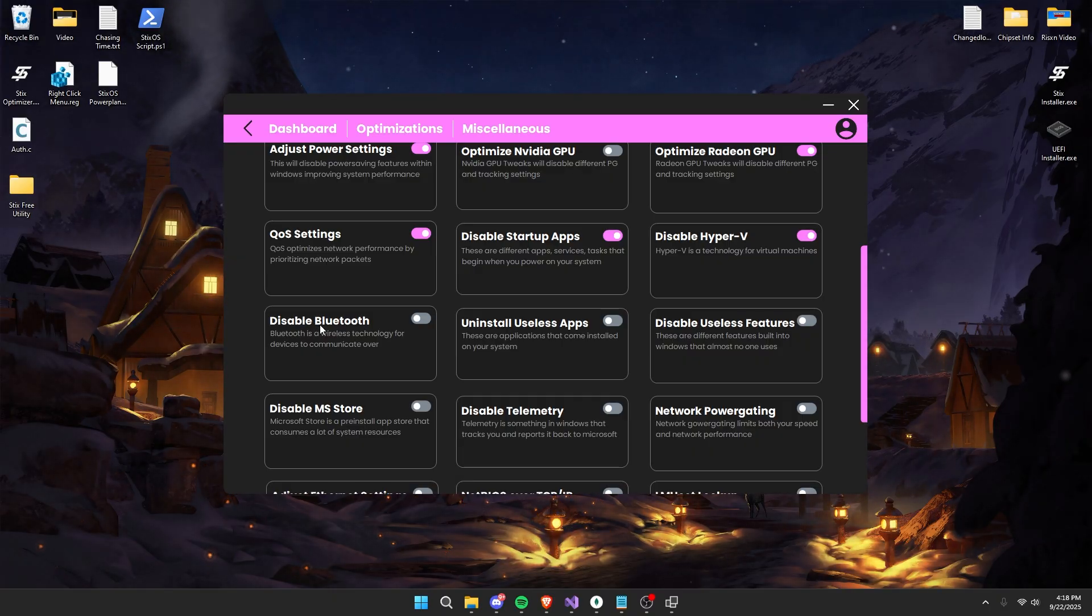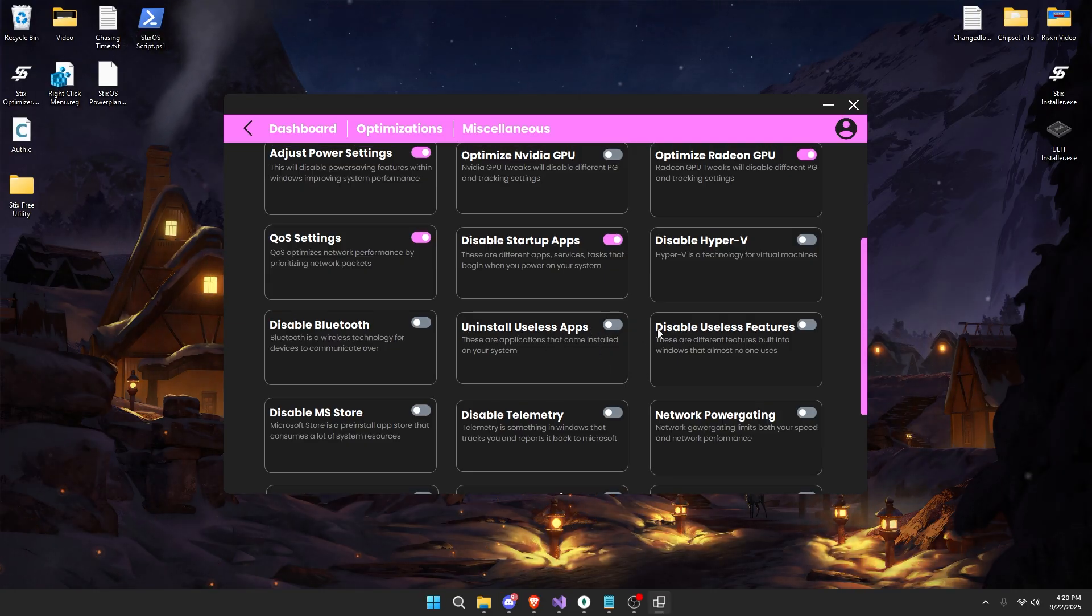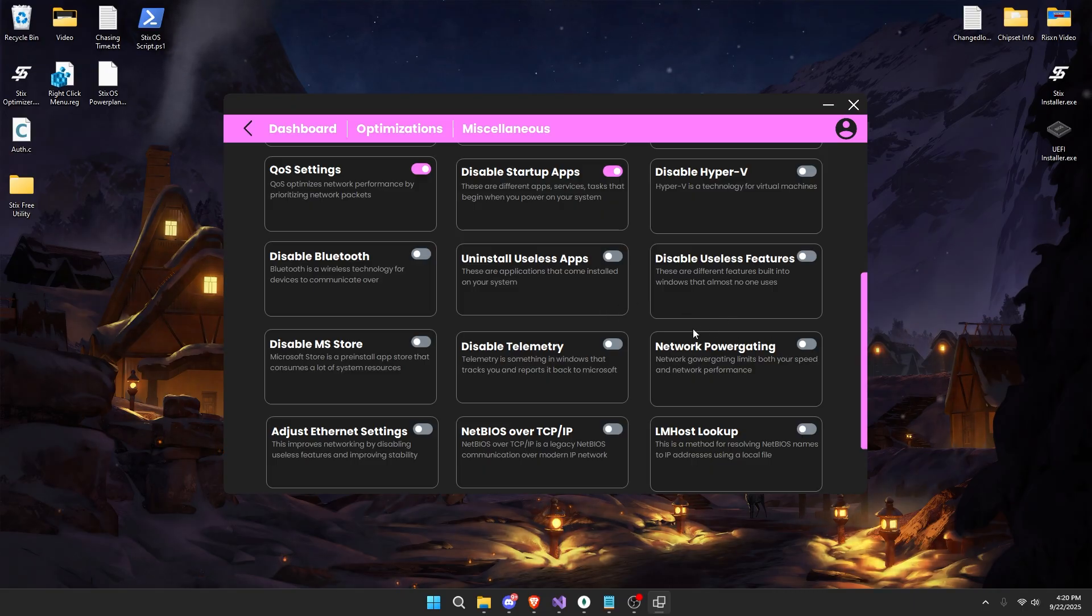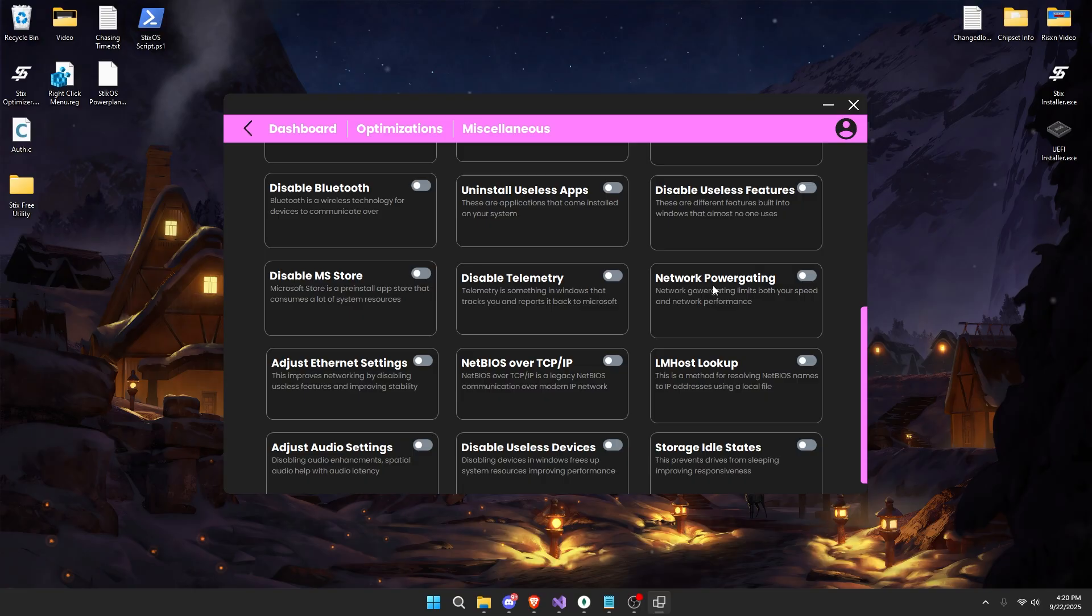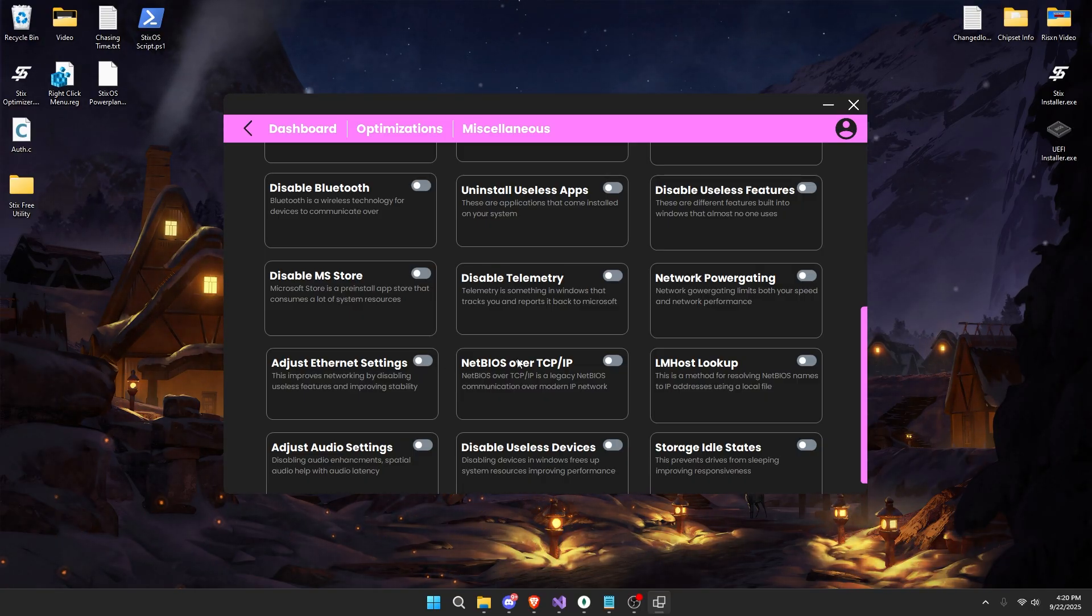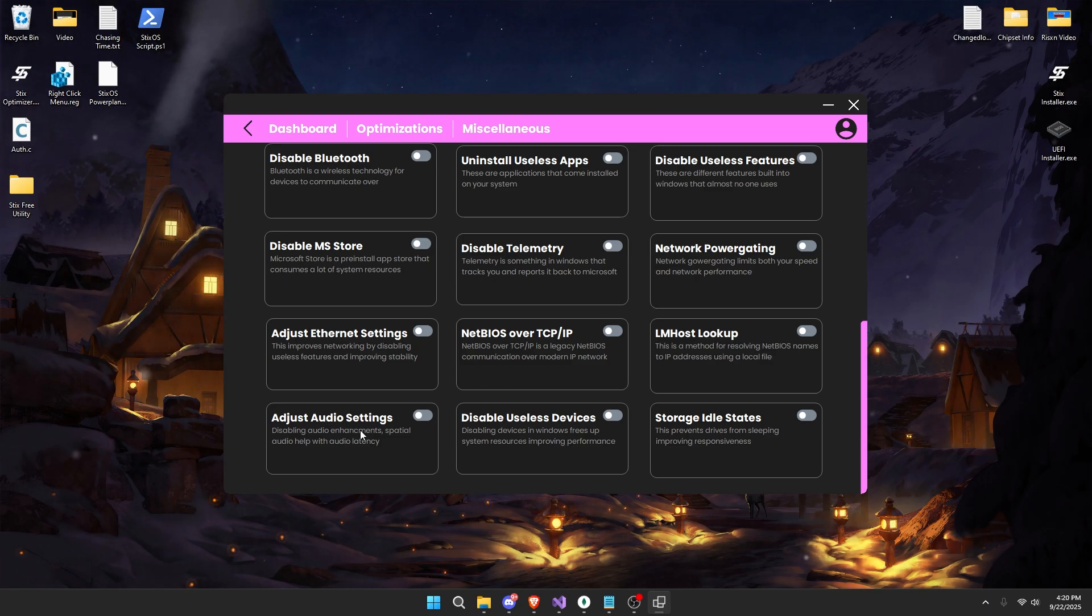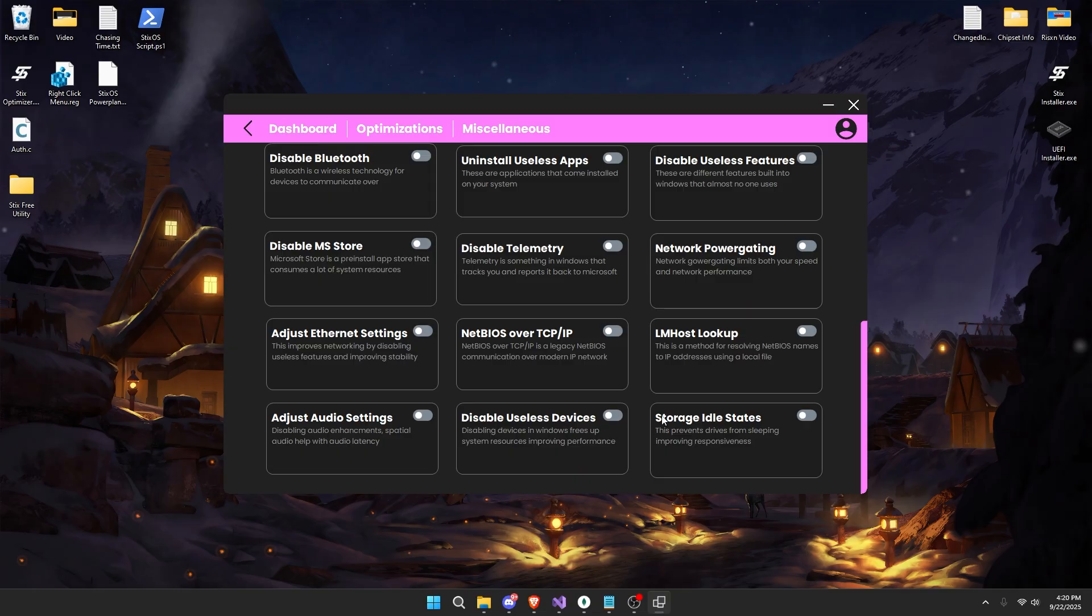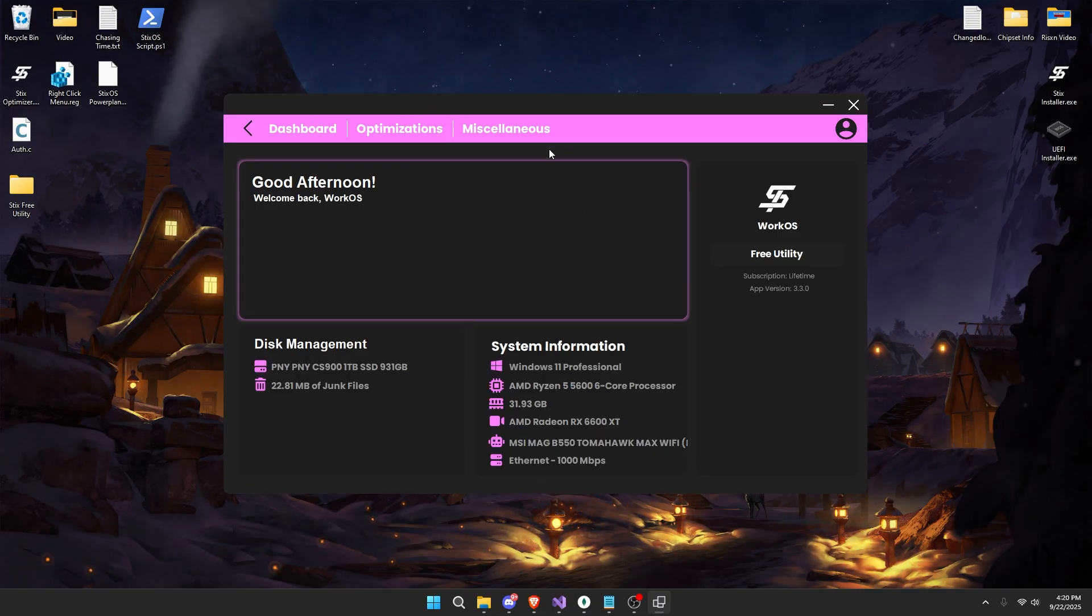Uninstall useless apps. This is safe for most you guys. Next up, disabling useless features. This is safe for all you guys. Disable Microsoft Store, disable telemetry, different network power saving settings. If you use Ethernet, you can check the switch. Disable NetBIOS over TCP/IP, LM host lookup, adjusting your audio latency, disable useless Windows devices, and disabling storage idle states.